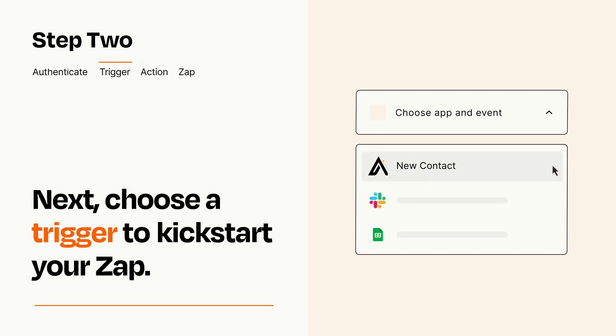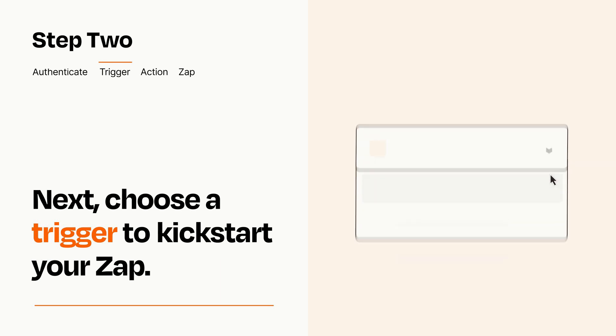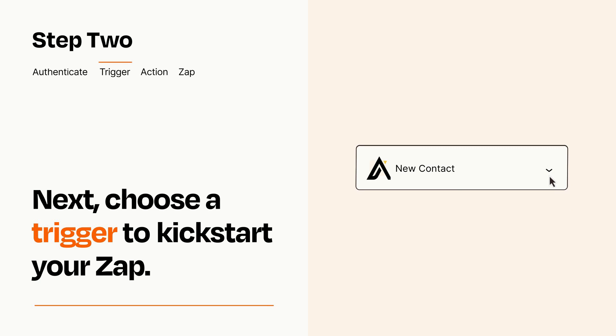When you set up this step, your Zap will pull in test data from your trigger app that you'll see later when setting up your action app.